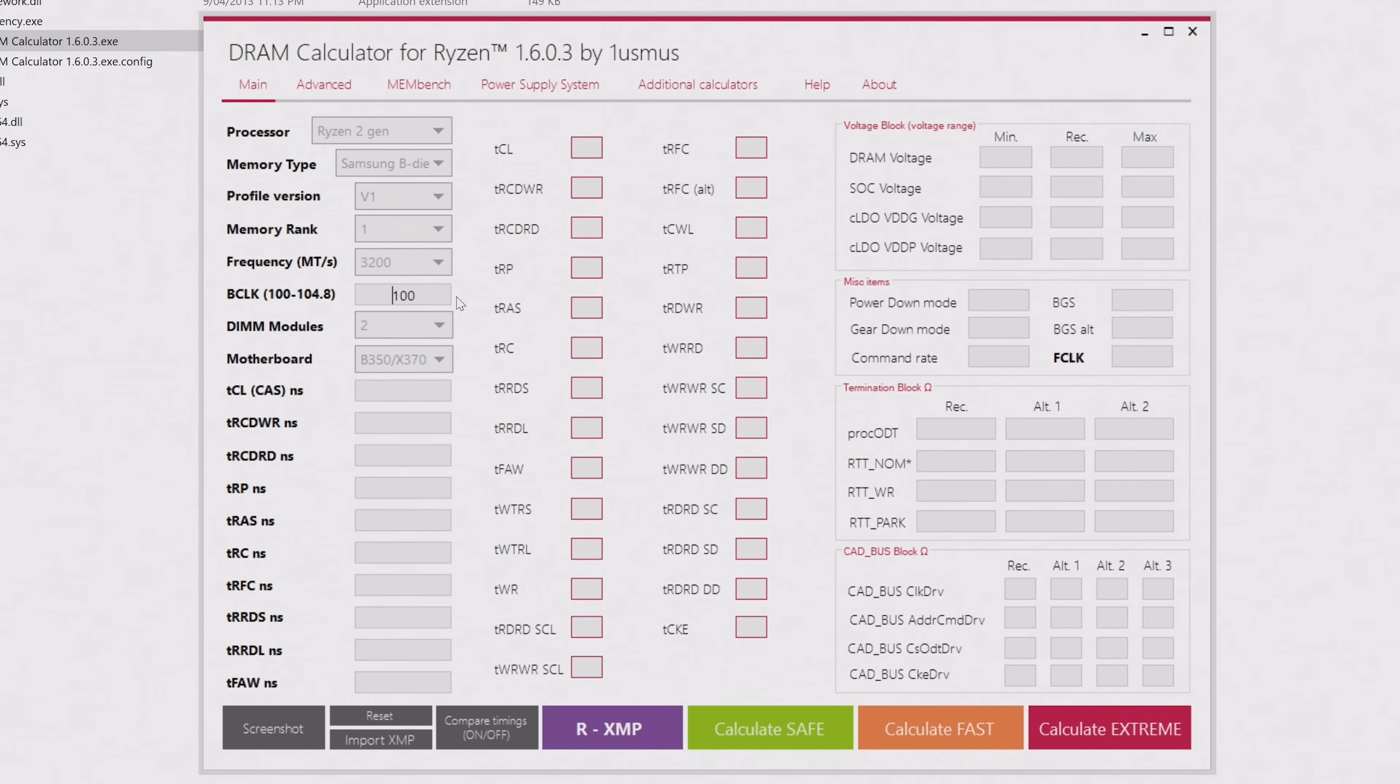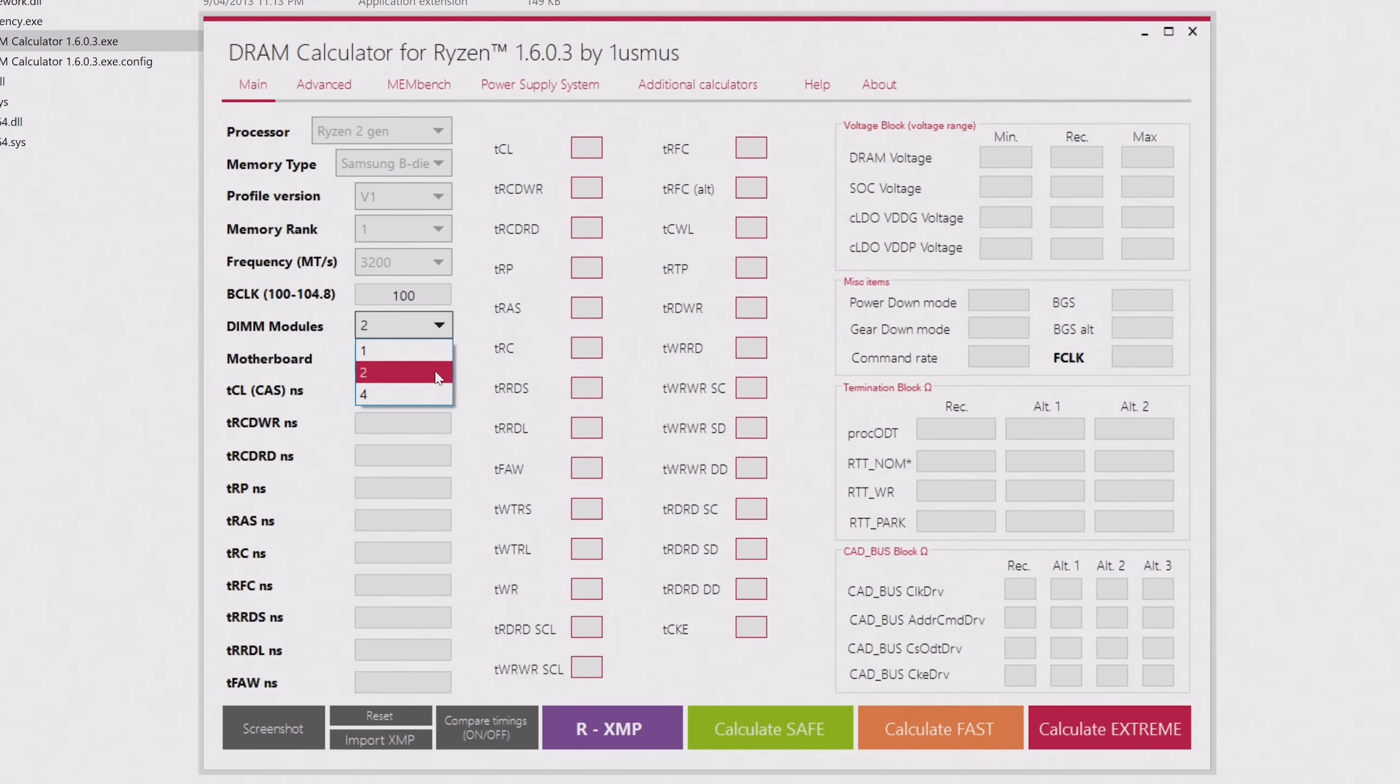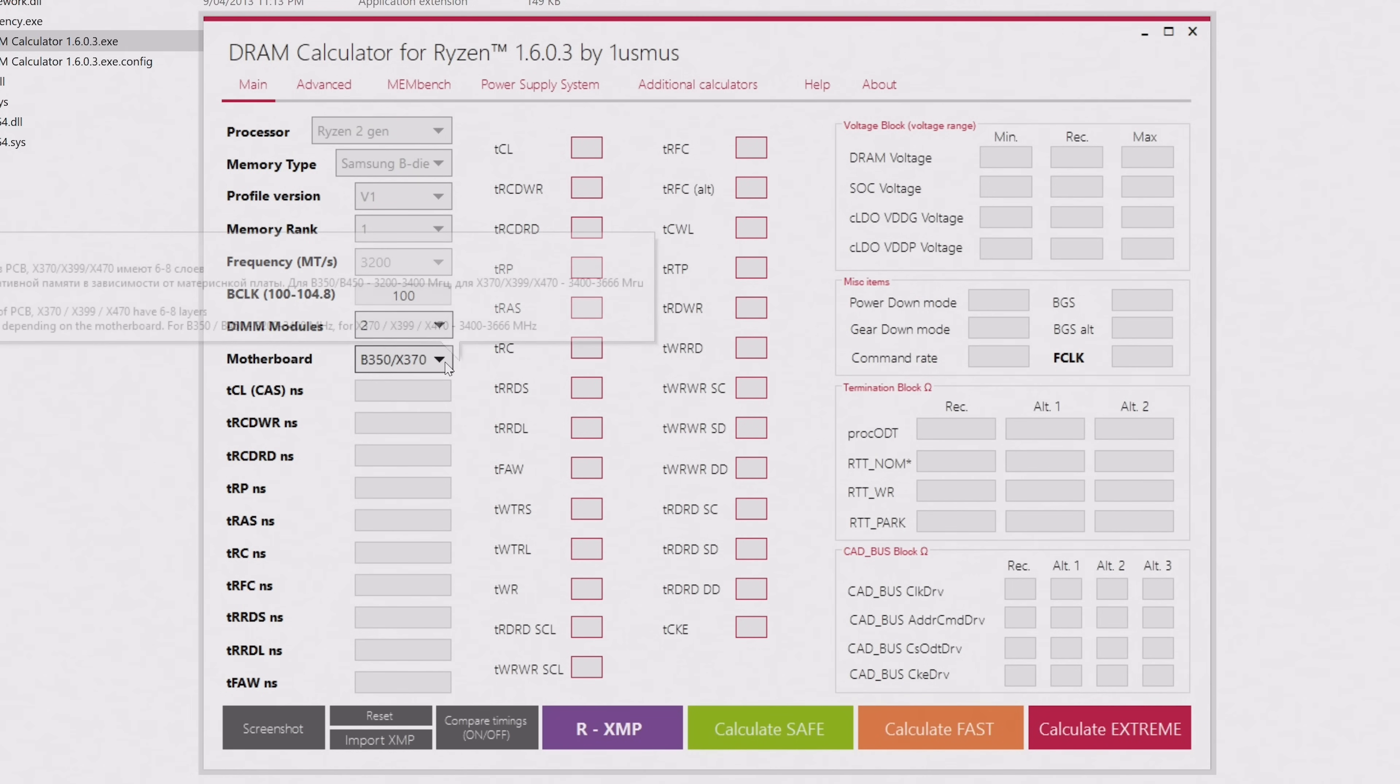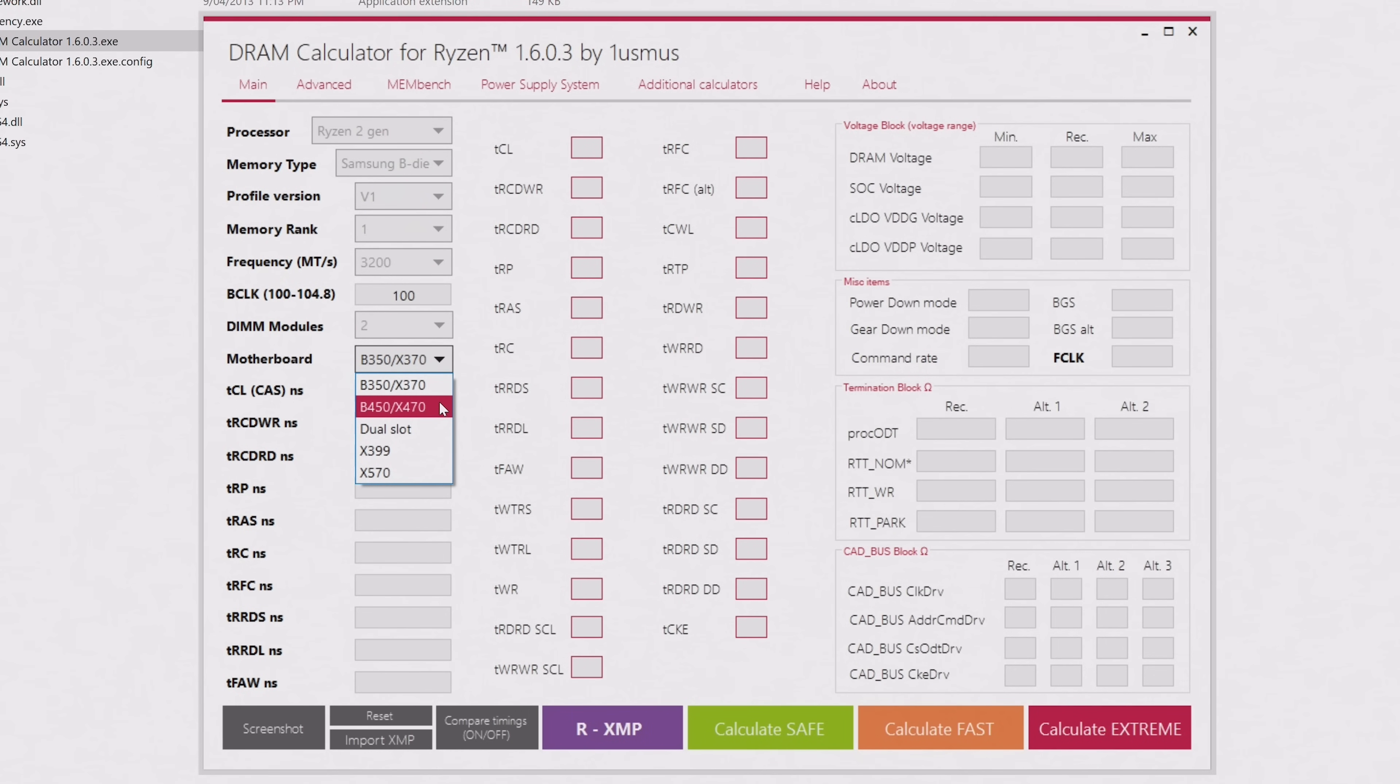DIMM modules is the number of memory modules or sticks you have installed. For me, it's just 2. But if you have 4, then change that value to 4. Next, we have the motherboard, or rather the motherboard chipset. I want B450 as I'm using the MSI B450 Tomahawk Max for this video. But if you're using a 500 or 300 series board, then select the appropriate option.